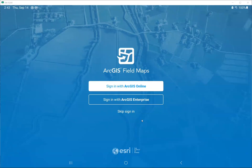Hi, everyone. I want to show you how to log in to RGIS FieldMaps using your own account. We have three options to start using FieldMaps. The first one is sign-in with RGIS Online, which is the option that we will use for the MPALA project.